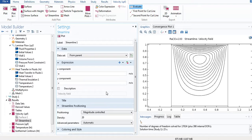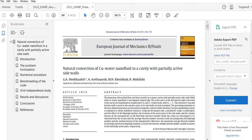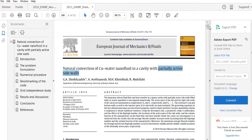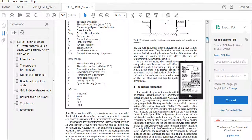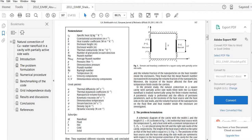Now for the second problem, I will show you partially active sidewalls. This is another paper on partially active sidewalls — that means in the previous model the wall was fully heated and fully cold, but this time only a part of the wall is heated and a part is in the cold state.